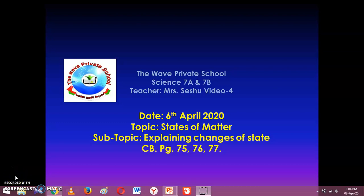Good morning class 7A and 7B. This is Ms. Seishu. In the topic 'States of Matter,' the subtopic for today is explaining changes of state. The references are in the course book pages 75, 76, and 77.